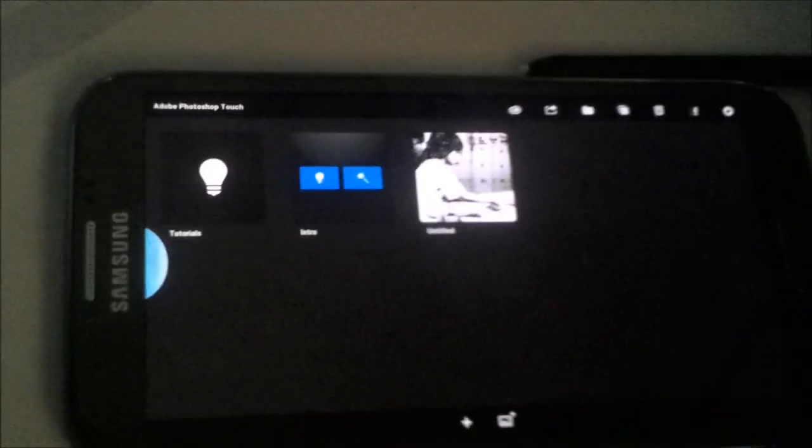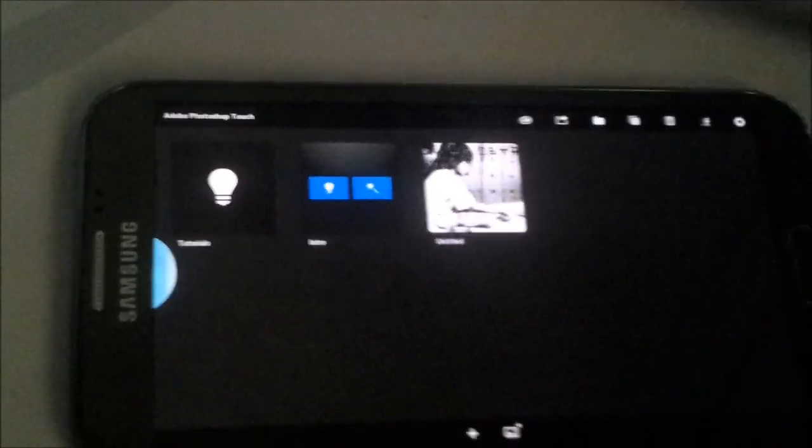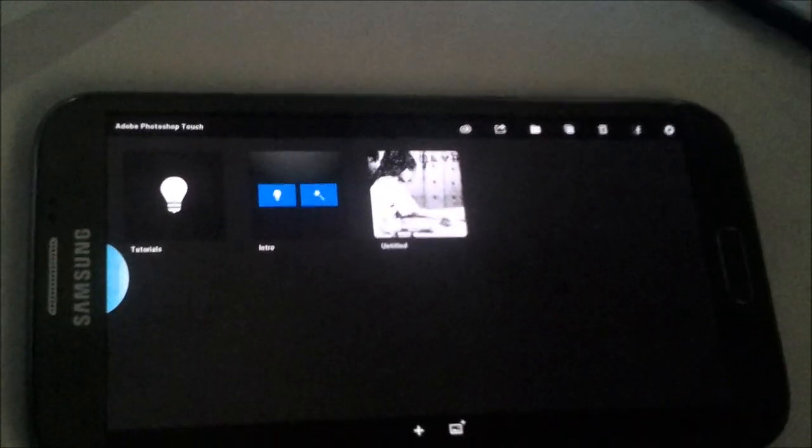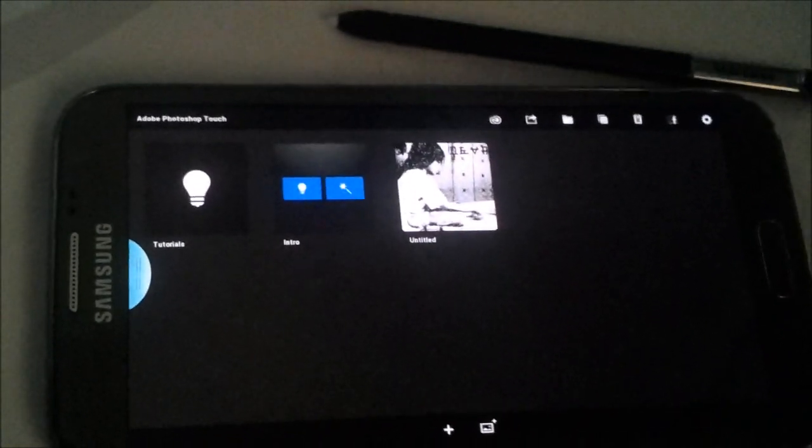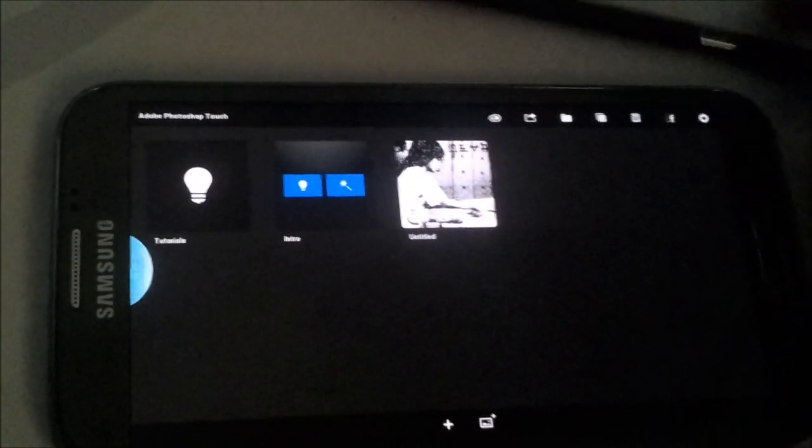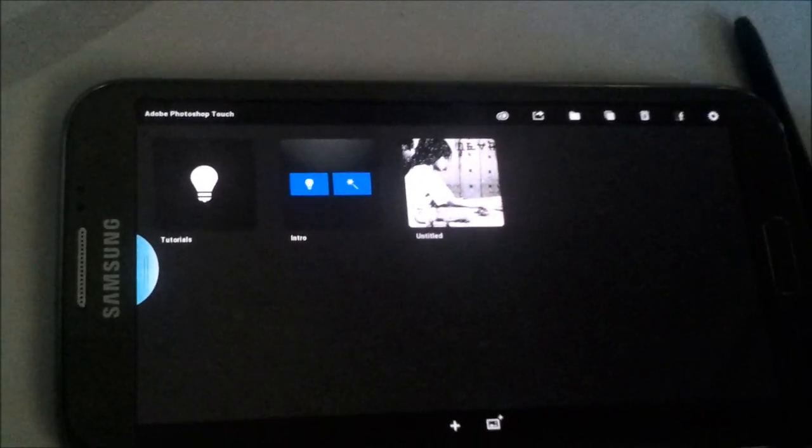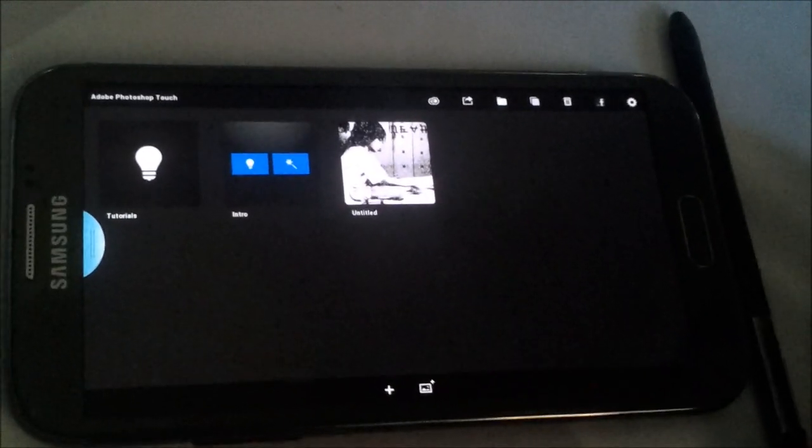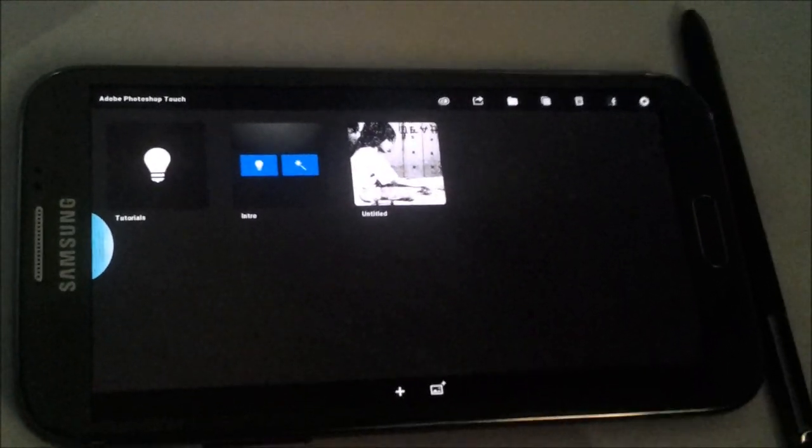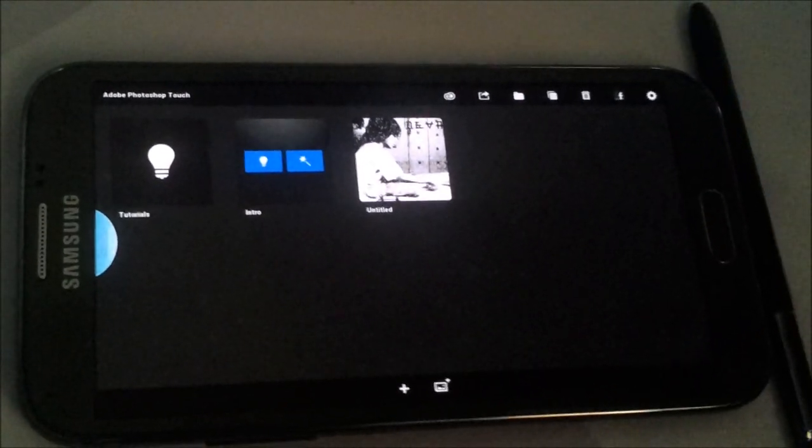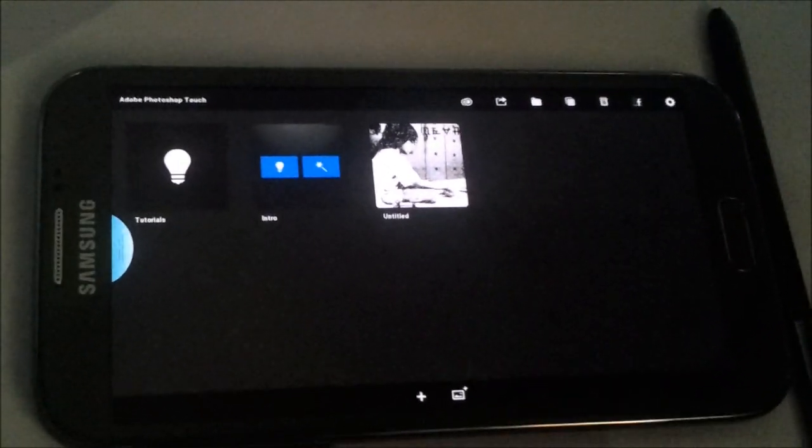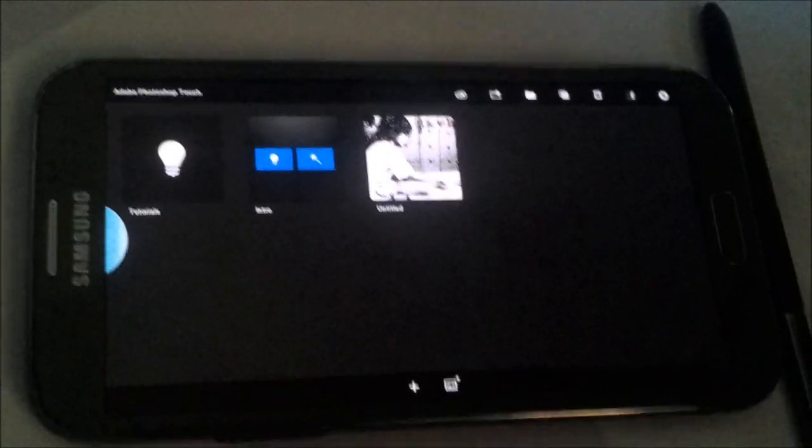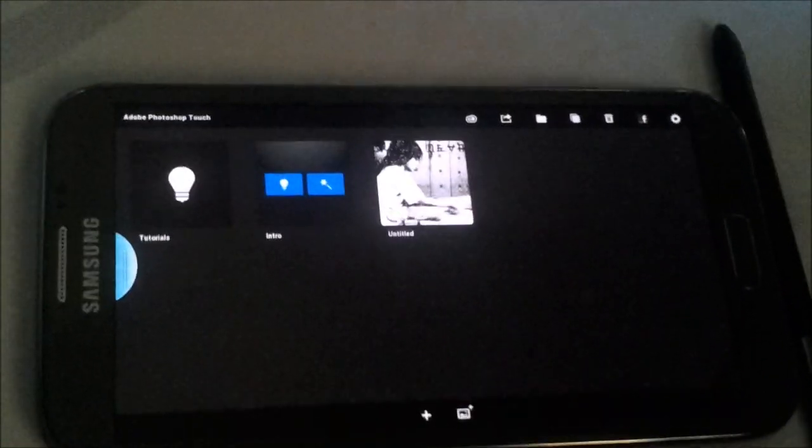If you guys have any comments and you want to know where you can get this PS Touch for your Galaxy Note 2, just leave your comments and I'll try and get back to you. Thanks for watching my video guys, I hope you enjoyed.